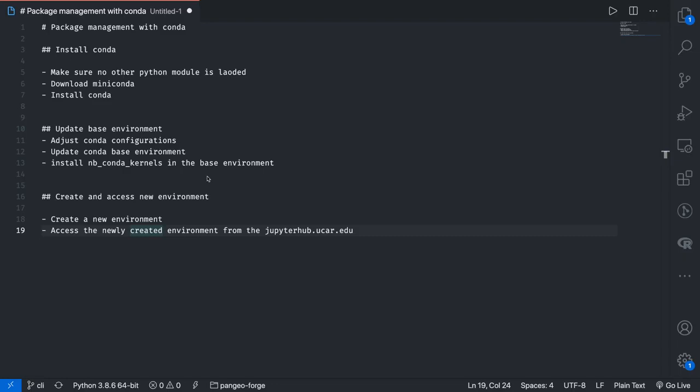Welcome again, this is video two of three. In this video we're going to talk about how to adjust the Conda configurations, update the Conda base environment, and install the nbconda kernels package in the base environment. This package is useful when it comes to using Jupyter Hub.